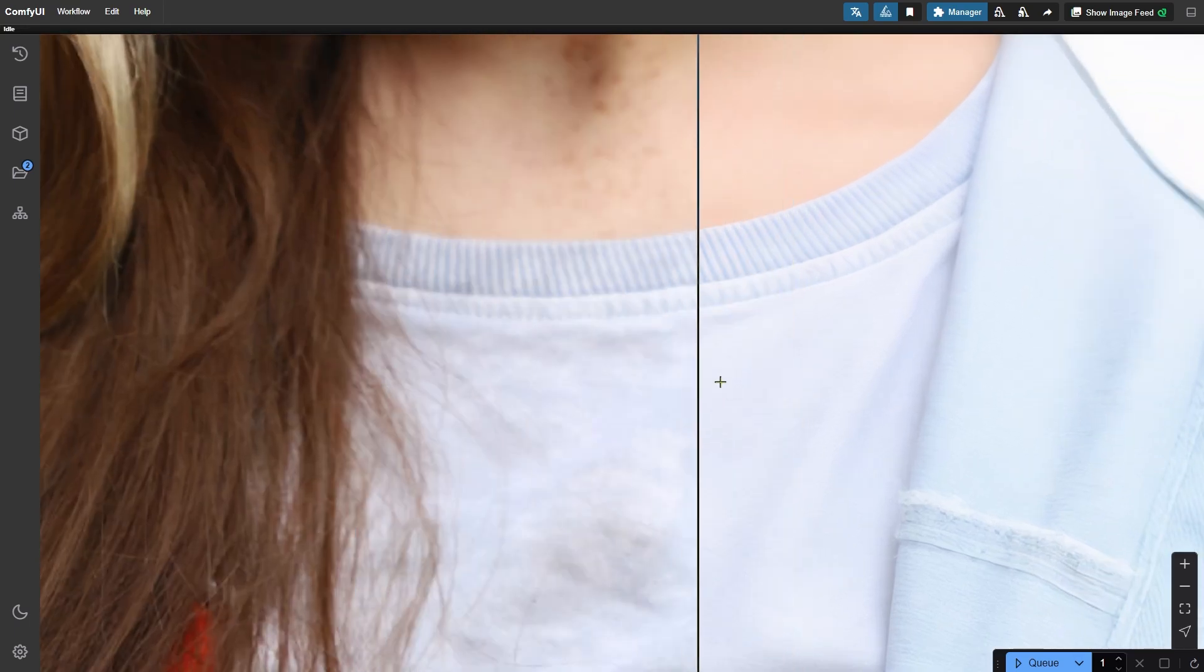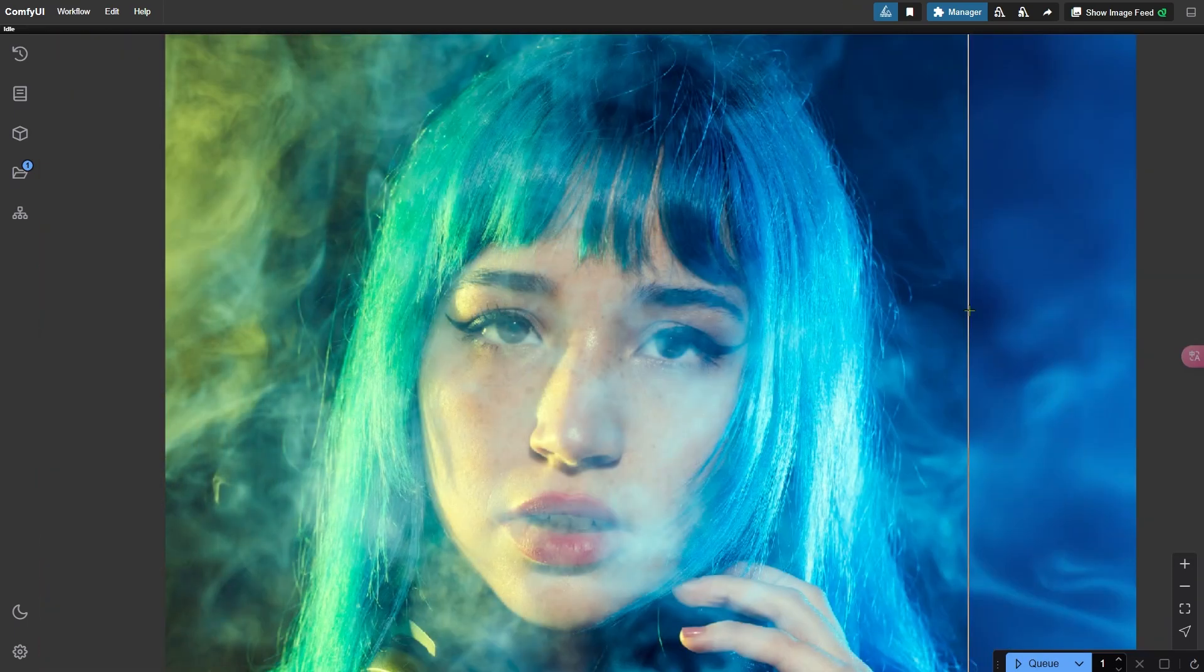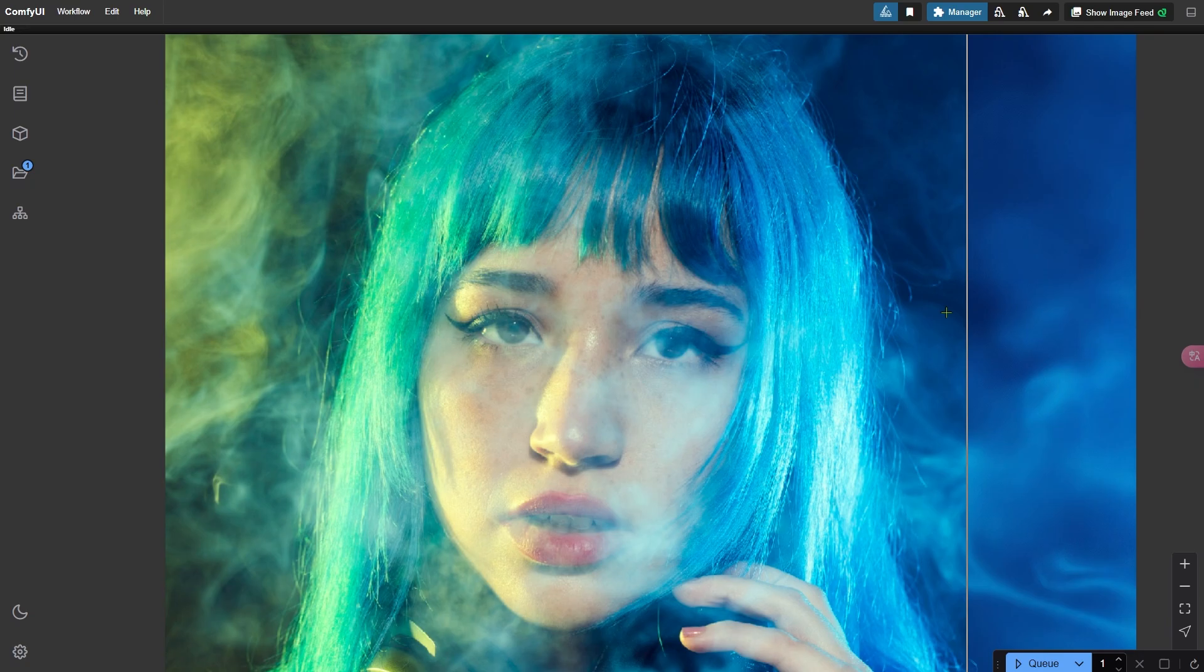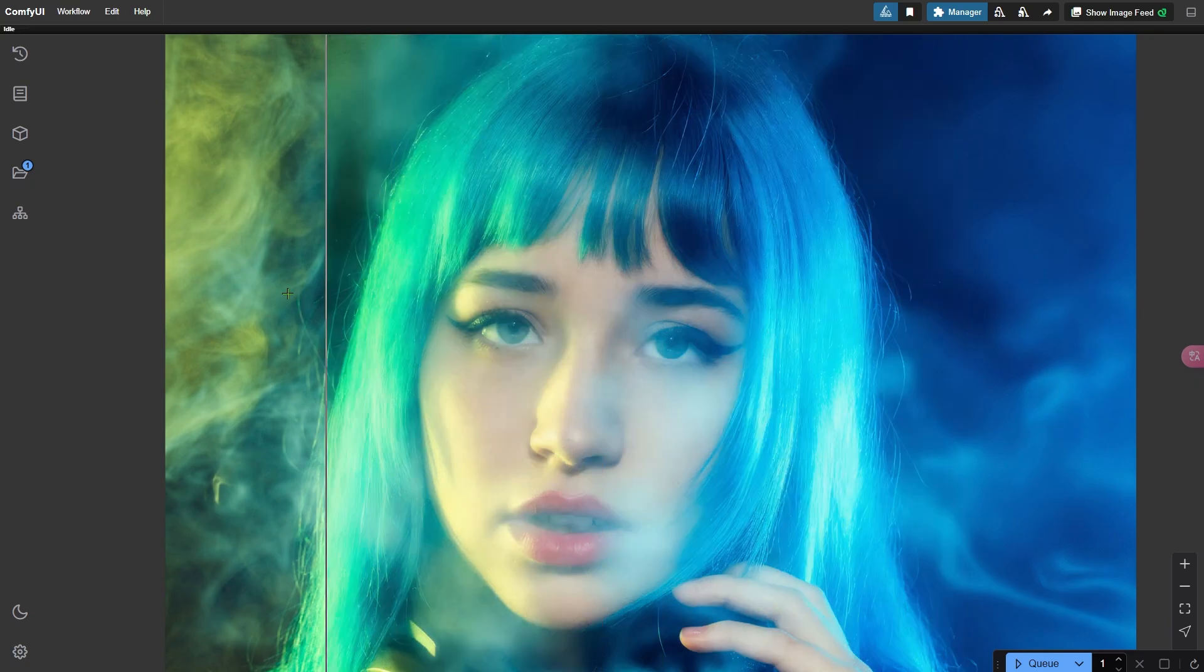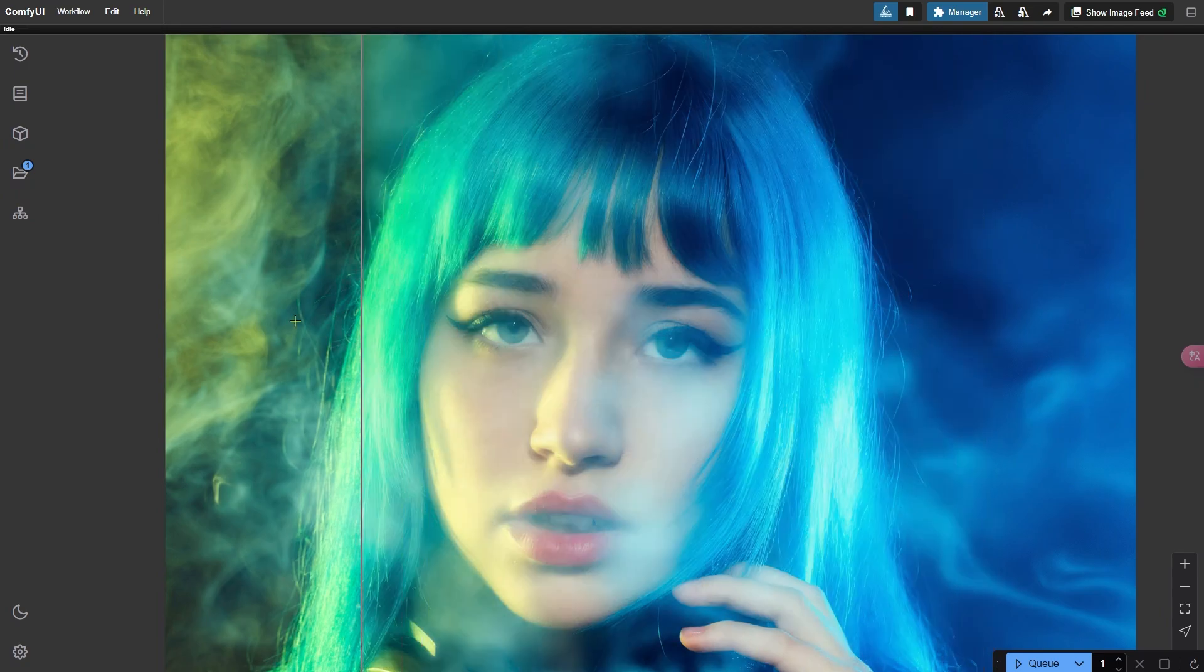Even the fabric in the clothes looks better. This workflow has some other powerful features too. Take a look at this challenging photo where the face is blurred by smoke. After applying the beautification, the overall image is much clearer.